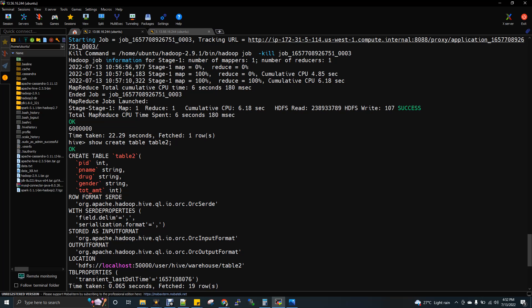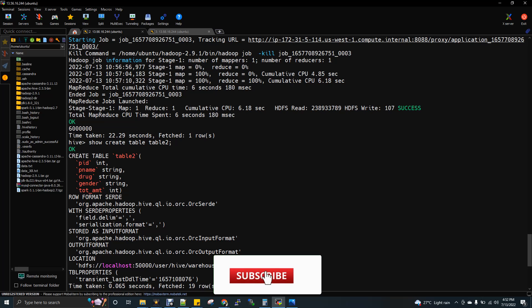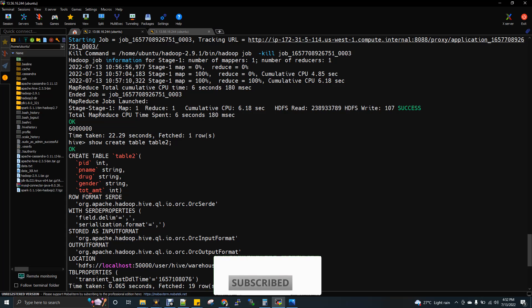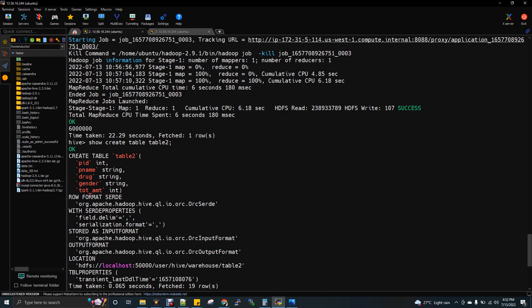If you create a Hive ACID table, then for sure the storage format need to be ORC only. You cannot use text file or Parquet, then you cannot achieve the ACID. ACID table means the table that allows you to do insert and update.